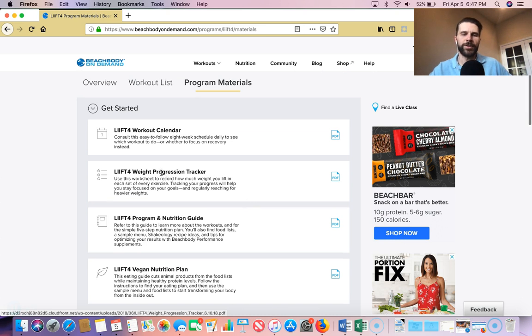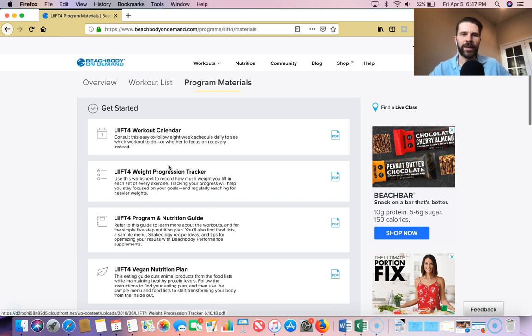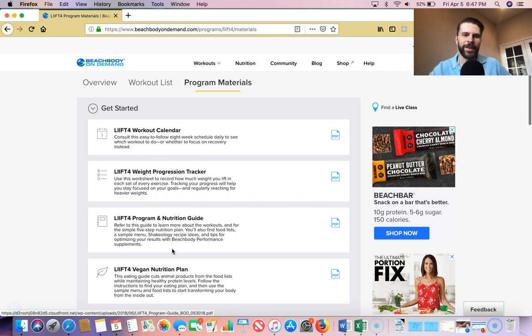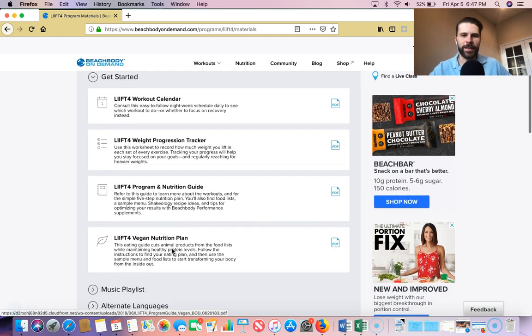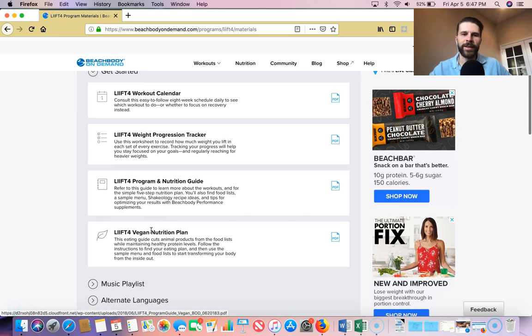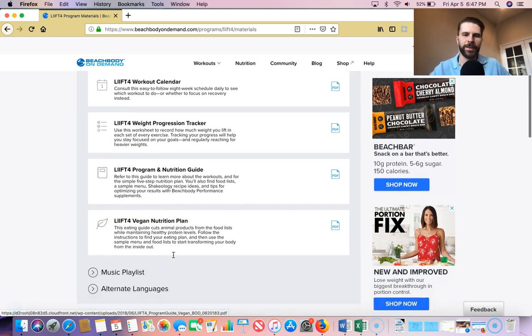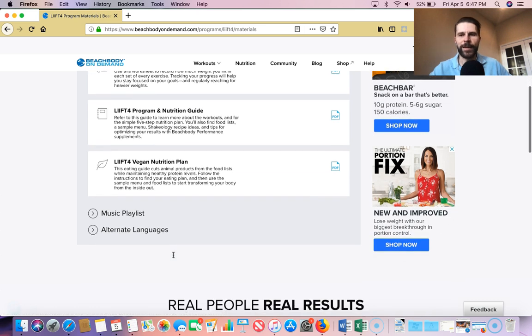You can track your weight, how much weight you're lifting and stuff like that. And then here's the full program guide. So you can probably print out these first two, maybe read the last one online. However you want to do it, it doesn't matter. They also have an option for a vegan option if you're interested in that.